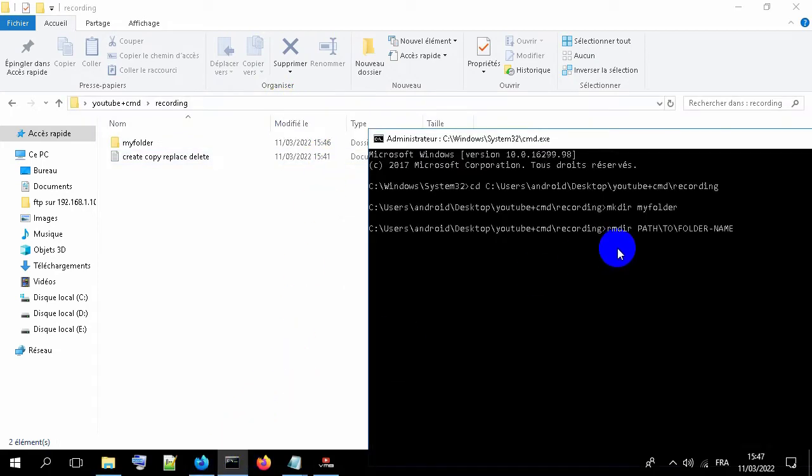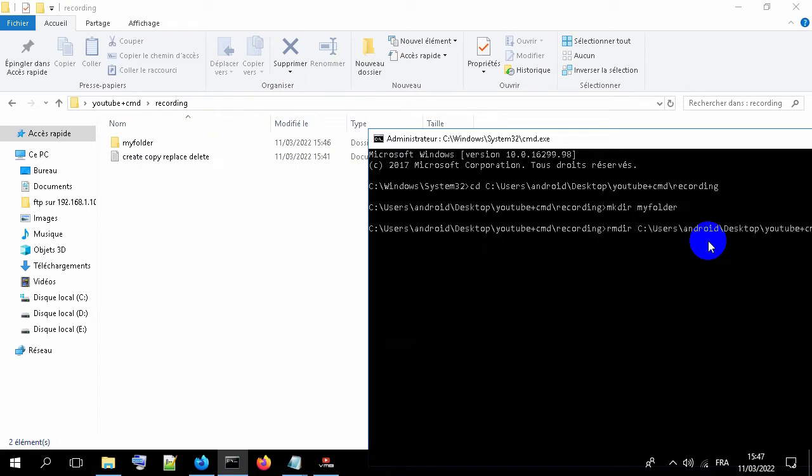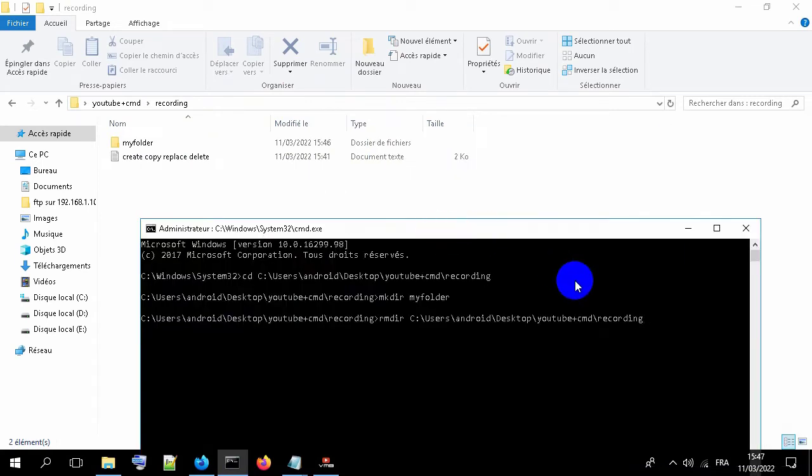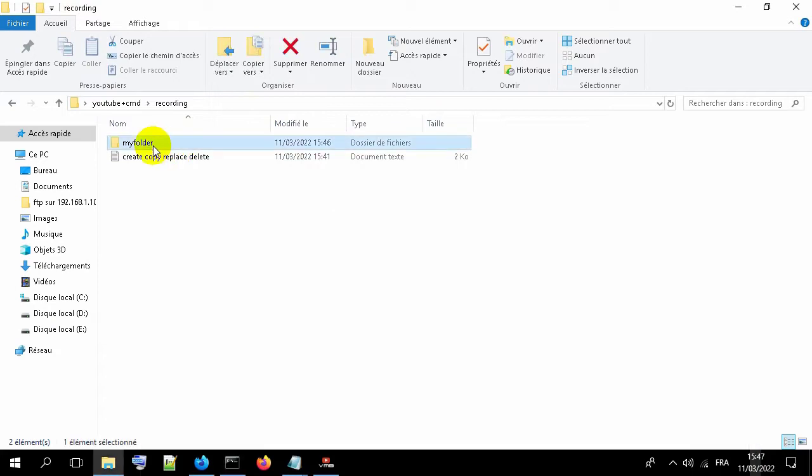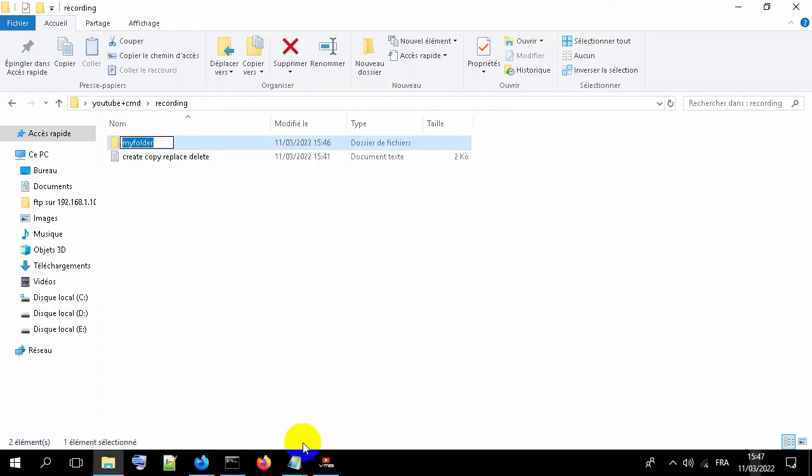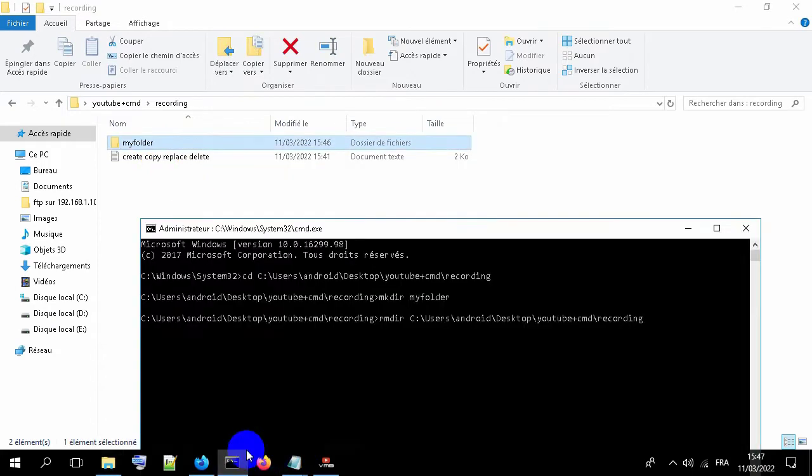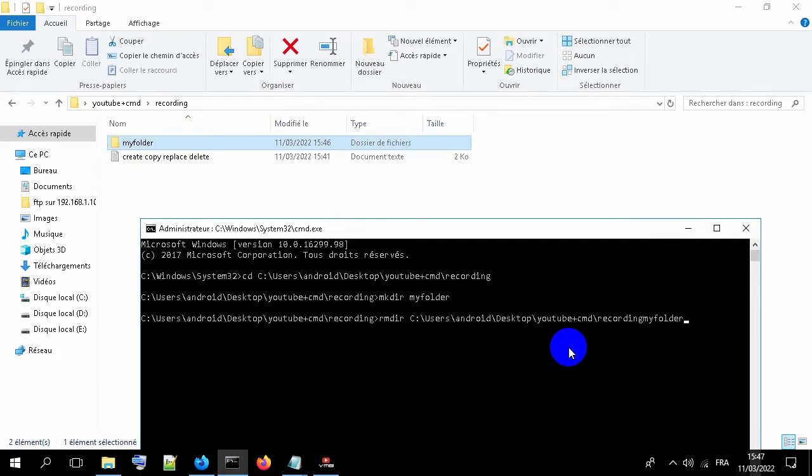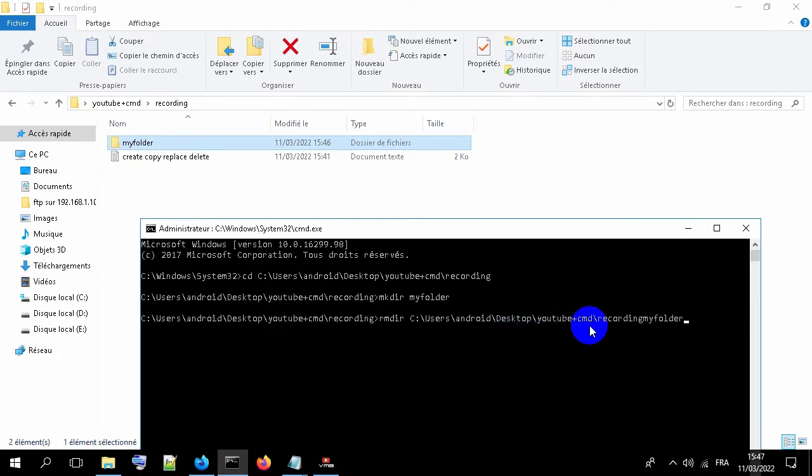Copy it, paste it, then type the name of your folder. Click enter, don't forget.